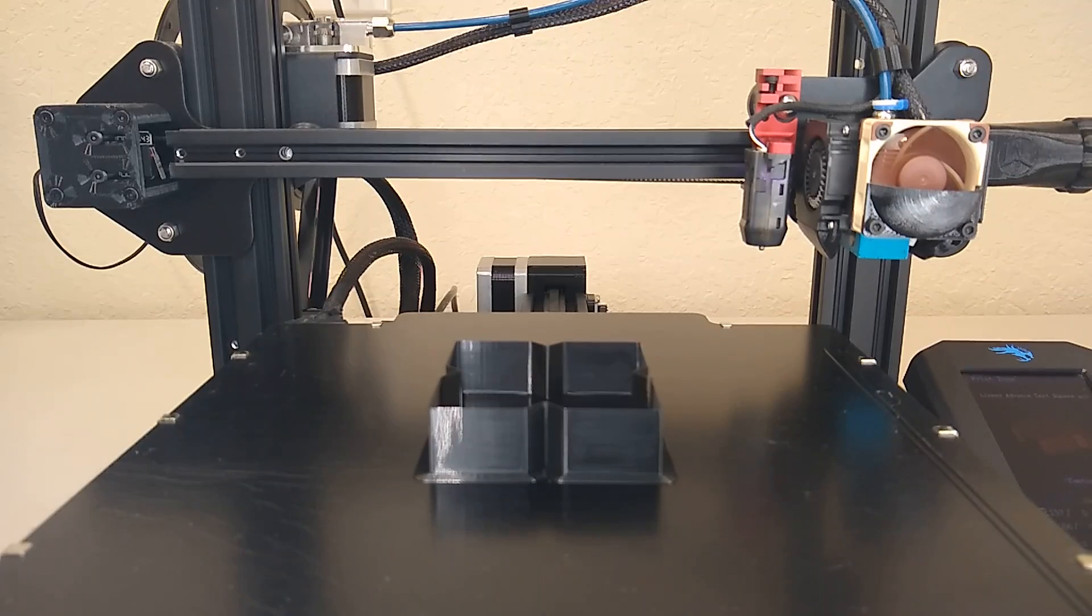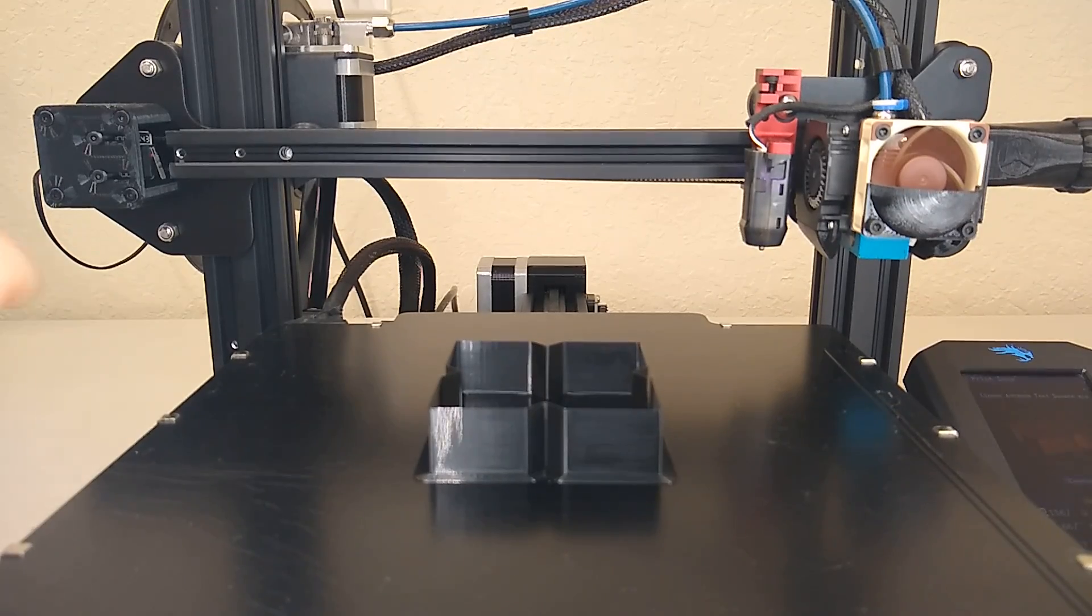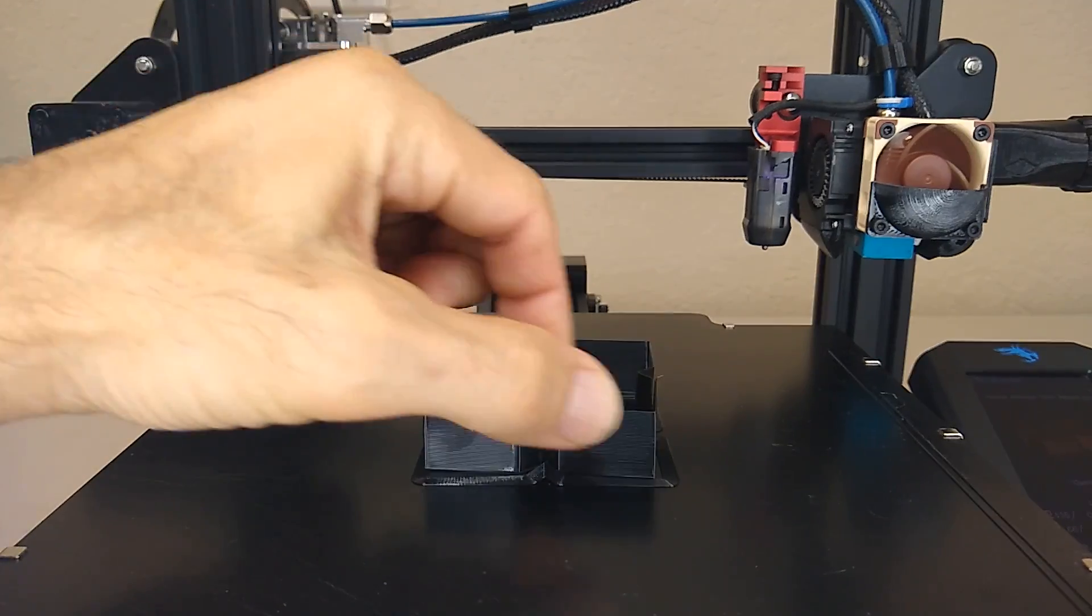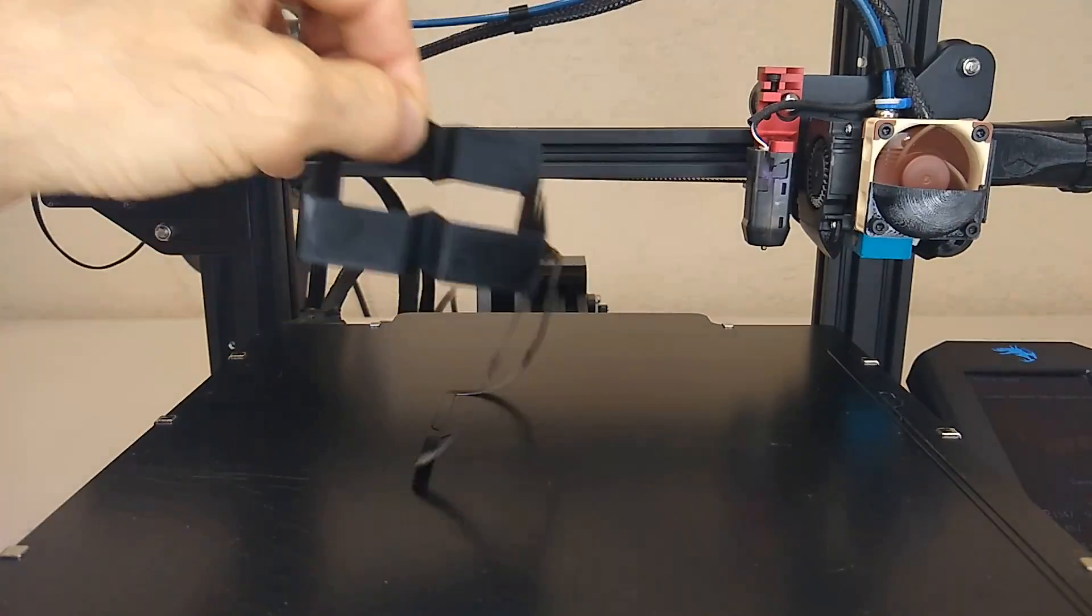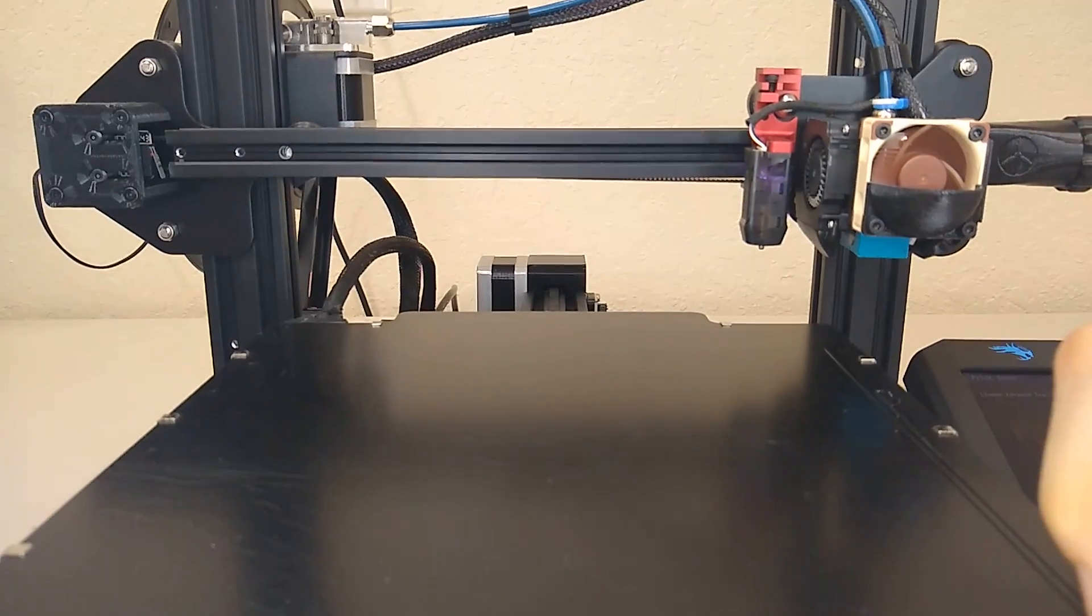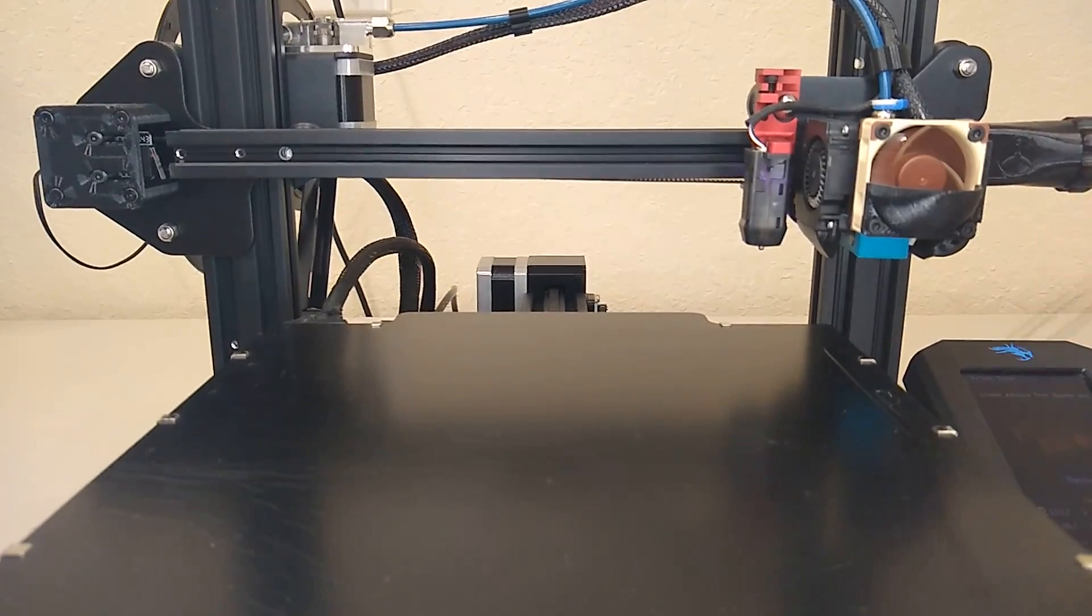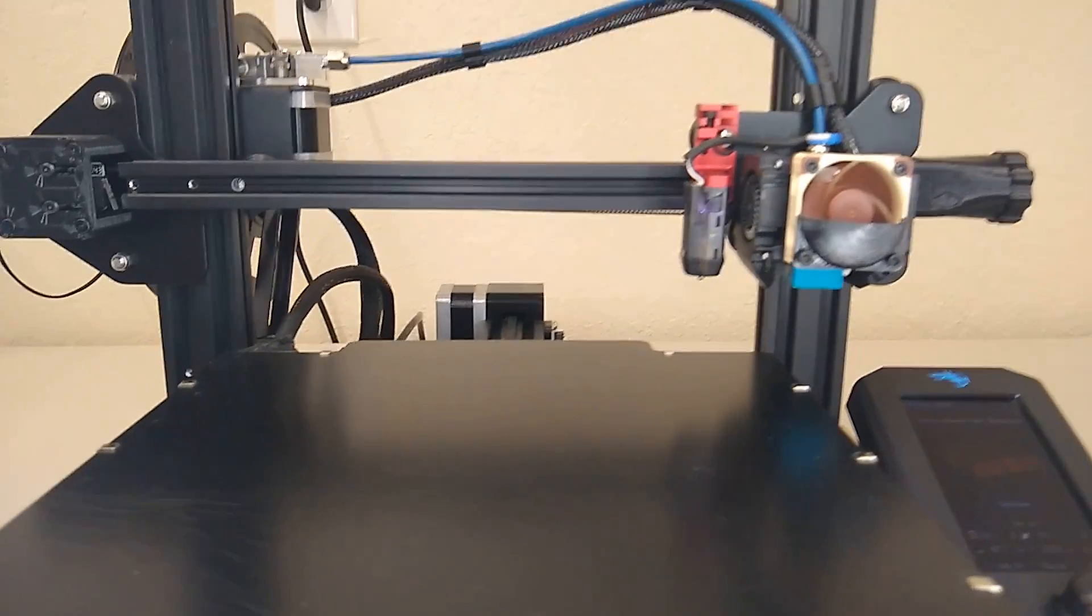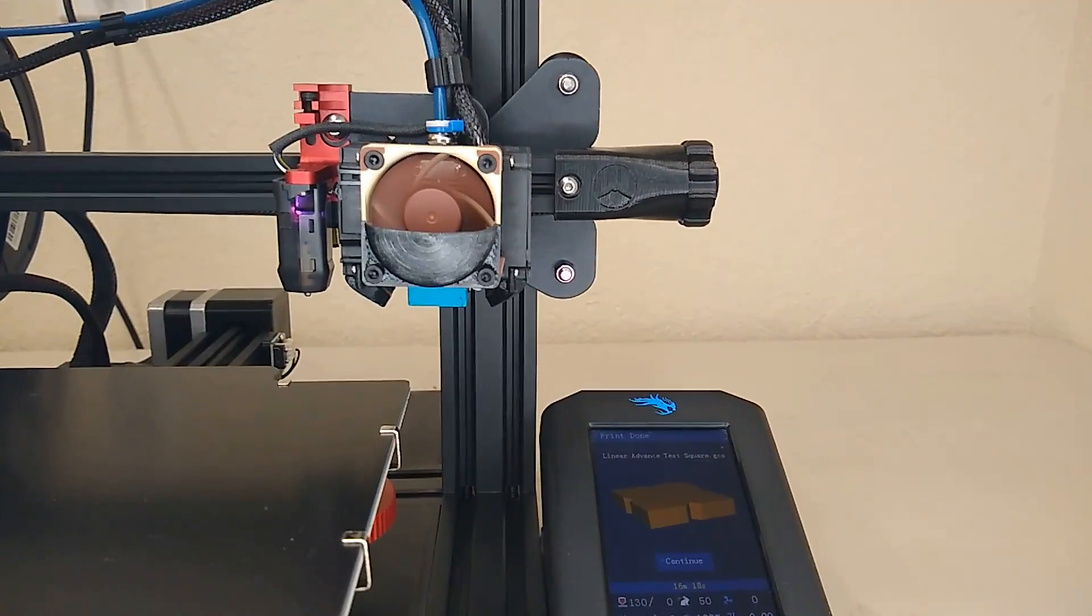All right guys the print is done so let's take it off the build plate here.